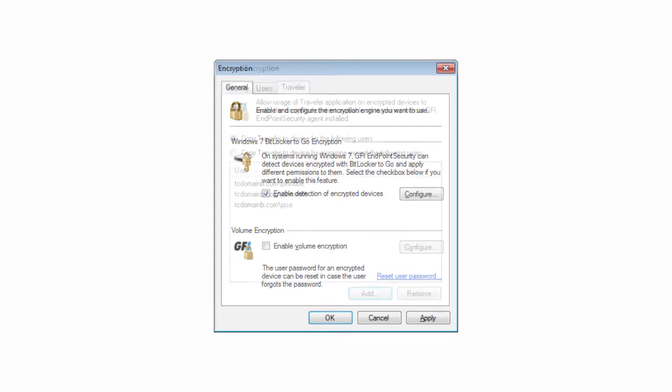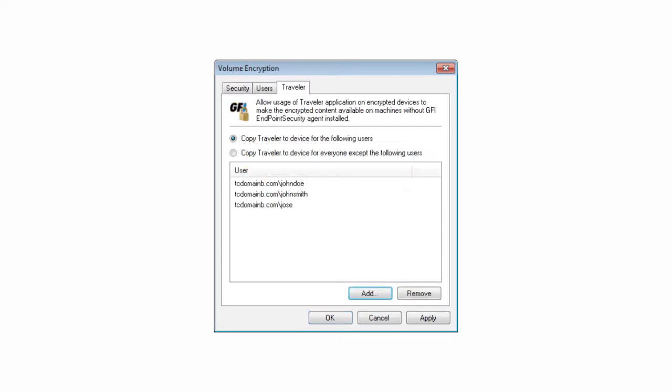GFI Endpoint Security includes the Traveller application, a program that enables users to access encrypted content when they are away from the office and in locations where the GFI Endpoint Security agent might not be installed. The program can also generate a report of failed attempts to access encrypted portable devices.